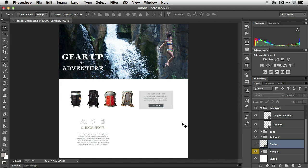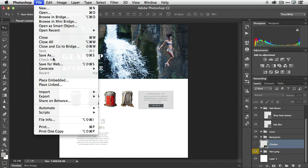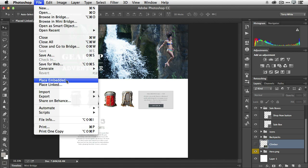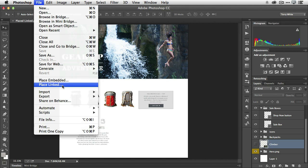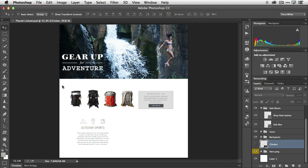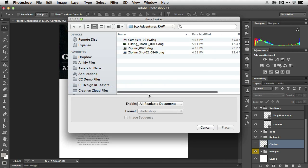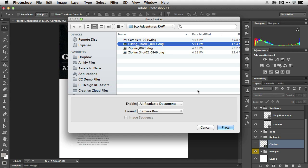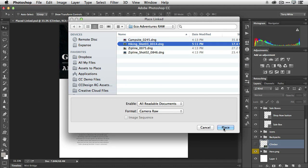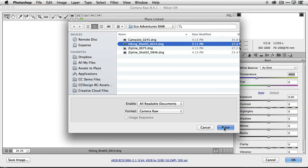I don't want to copy it. I don't want to drag it in because then it's not going to be a linked smart object. So I go to the file menu where we have the new command place linked. Before we would place embedded so there was no choice. Now we have a choice between the two and I want to place linked. This will let me find the file. I'm in the folder where it is and I can now find that same exact DNG file and place that in Photoshop.